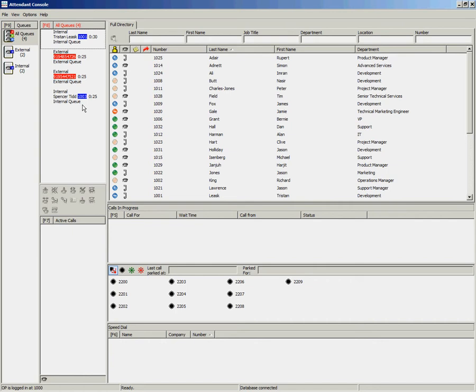With the Cisco Unified Attendant Console it is possible to perform two types of transfers: a blind transfer or a consult transfer. A blind transfer will send the call straight through to the end destination, whereas a consult transfer will allow you to announce the call first.